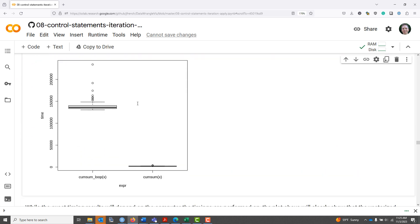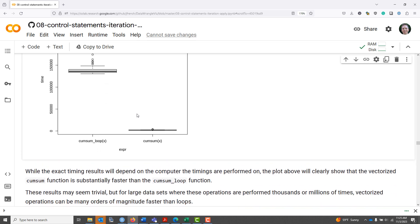Looking at the results, comparing cumsum(x) to cumsum_loop(x), we can see that the cumsum function is substantially faster than cumsum_loop. While these results might be trivial because both functions ran really fast in our case, it makes a difference when you run the same function hundreds, thousands, or even millions of times. Especially if you're releasing an R package, it's a good idea to develop efficient, fast code. The takeaway is that if you have the option to use a fast pre-compiled function in R, it's likely a much better solution than coding the same function yourself using your own approach.